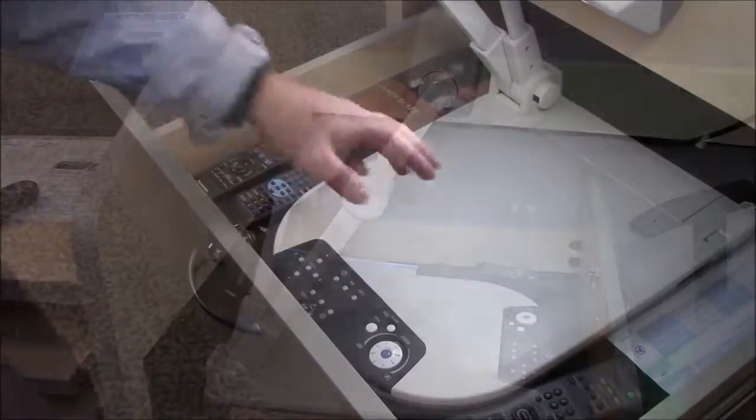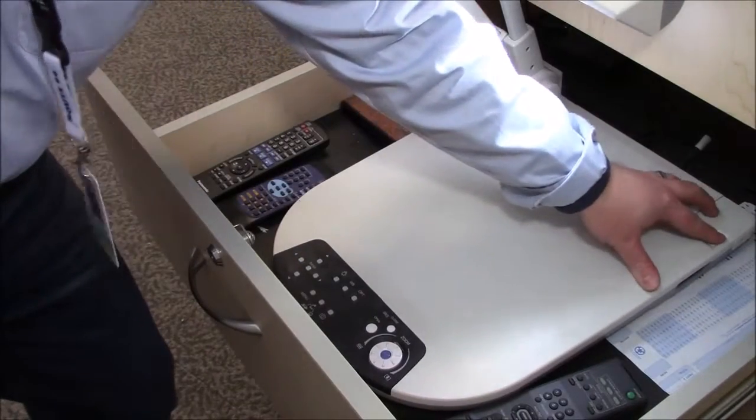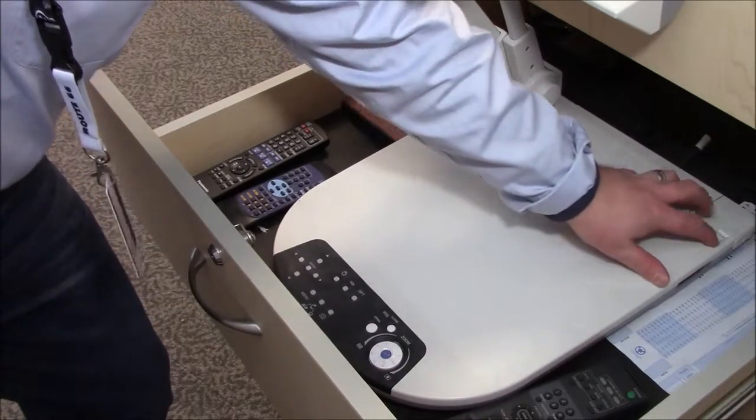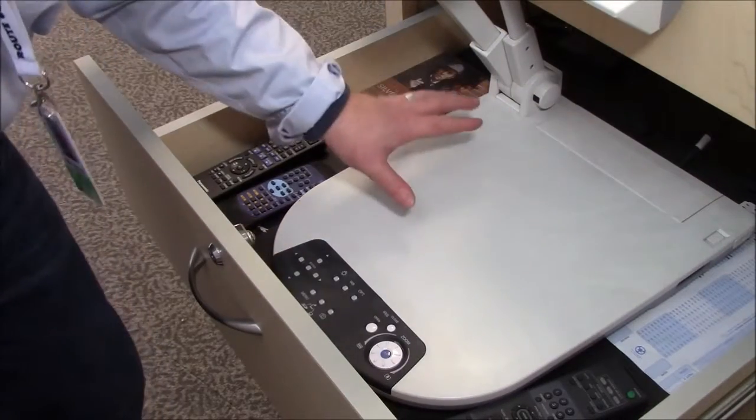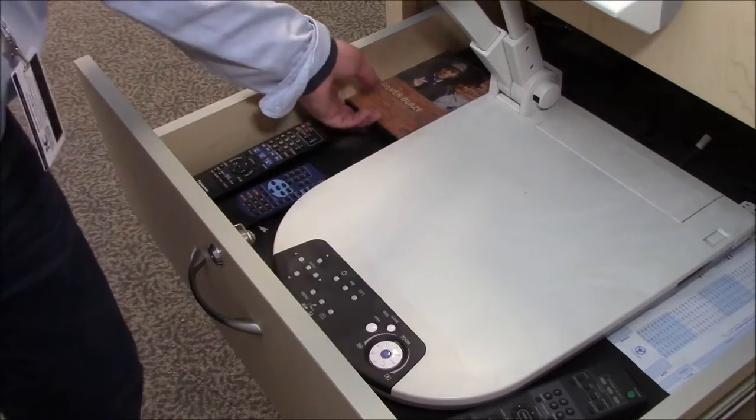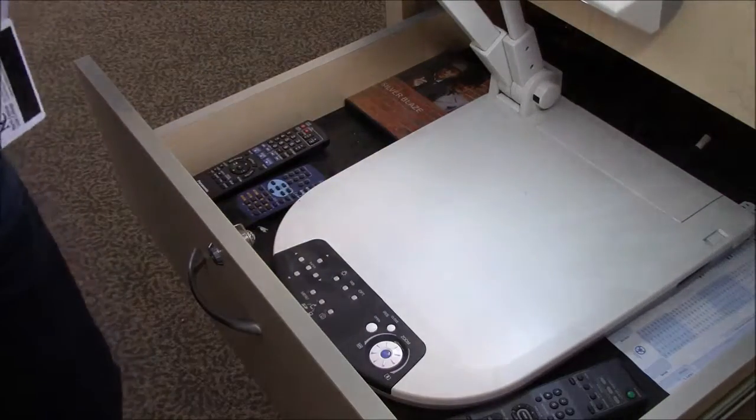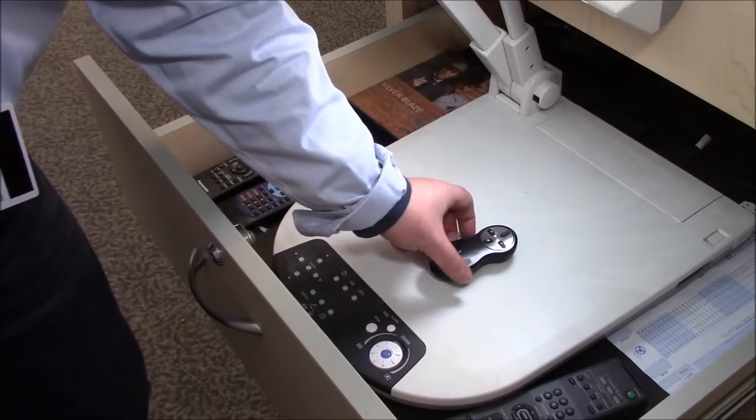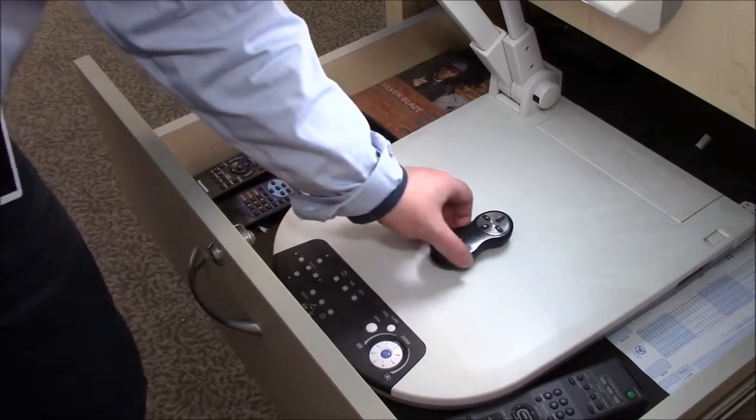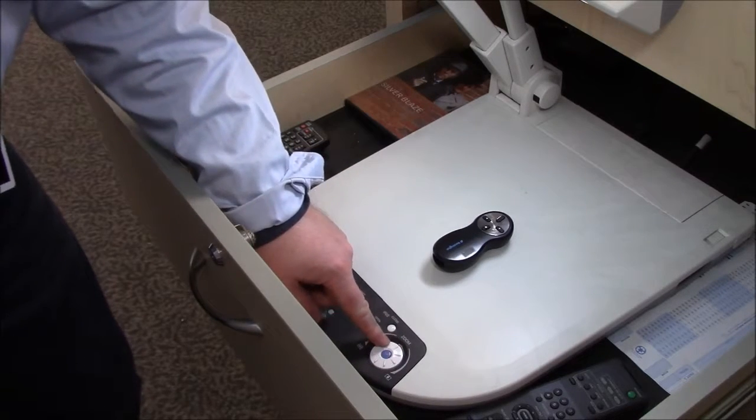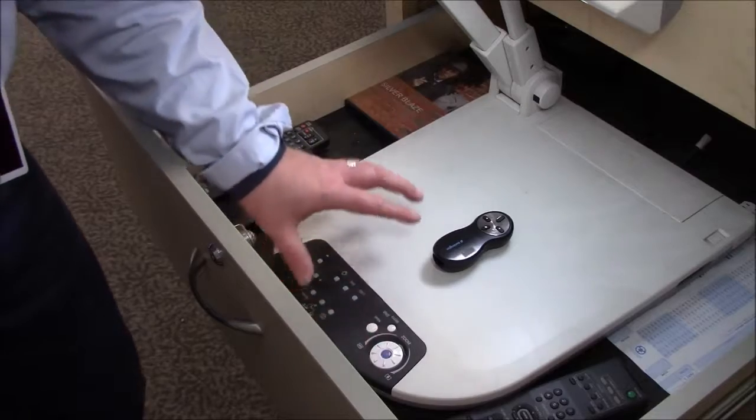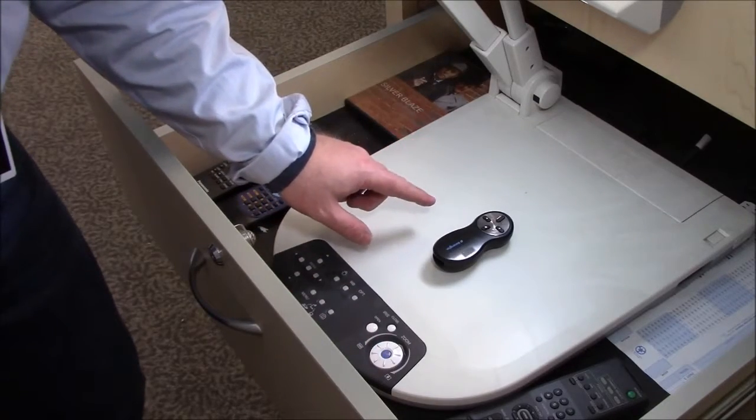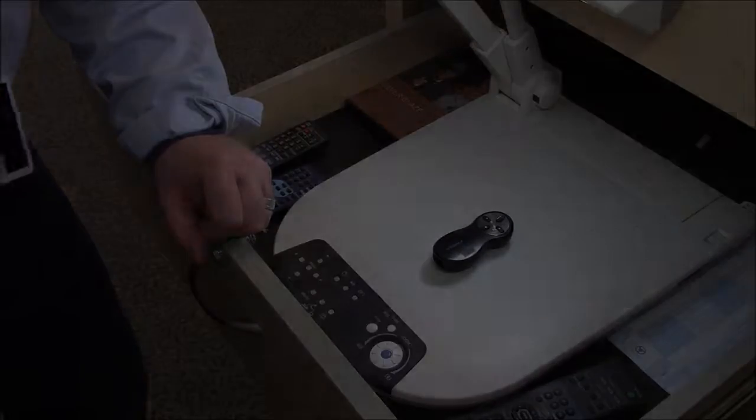On this particular model, to turn it on, I have a switch back here at the back right that I can flip up or down to turn the whole document camera on or off. And what I can do then once that's on is I can put my 3D object or handout on the center of the stage. And then I have a variety of controls to zoom in or zoom out or autofocus to be able to give me the best image of that object up on the projector as I can.